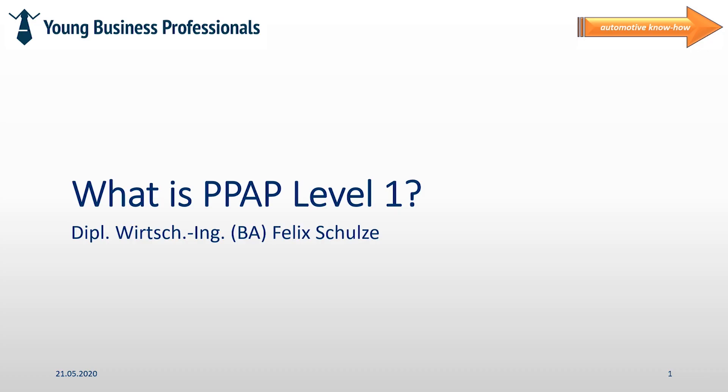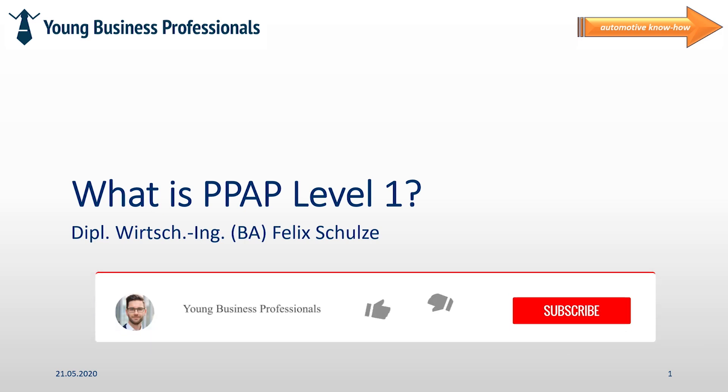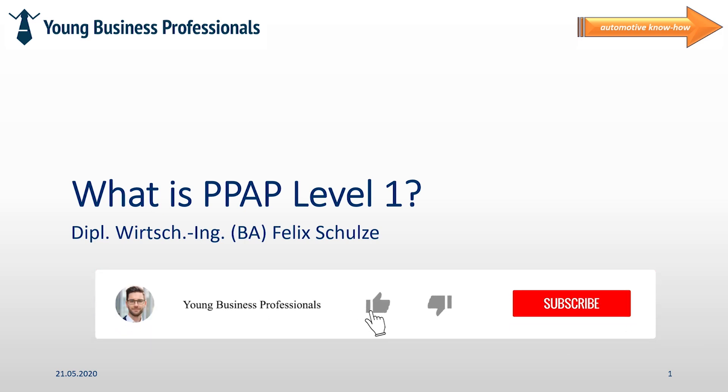Welcome to Young Business Professionals. It's still me Felix and I hope you're all fine today. I would like to give you further insight into the PPAP process. Therefore we will take a look today on the meaning of PPAP Level 1. The target is to give you a general understanding of that term in a few minutes.